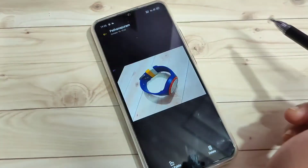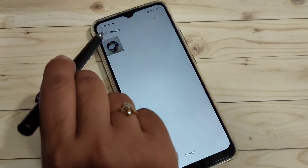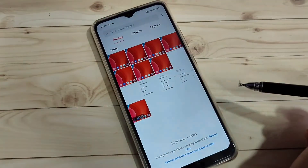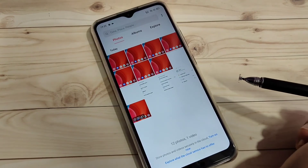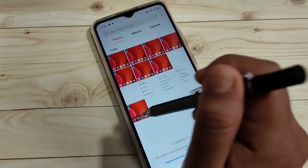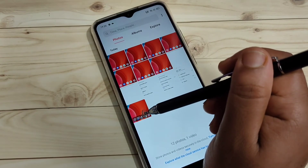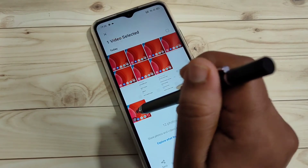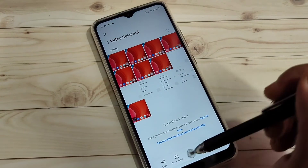From the gallery you can also set a picture as private directly. Here I am going to hide a video — tap and hold the video file, then tap on the option Set as Private.